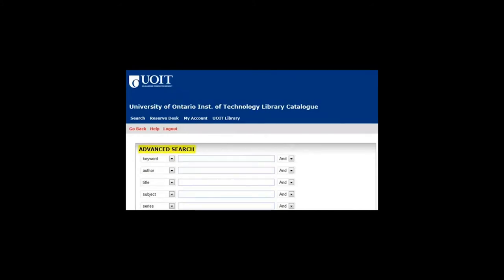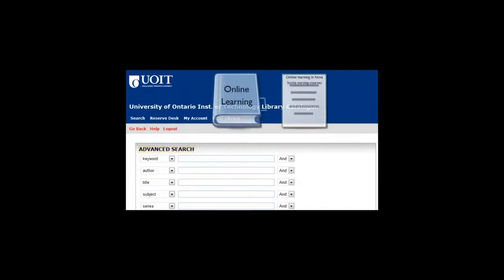Books tend to cover broader topics than articles. For example, a book might be about online learning. An article could be about online learning in nursing courses in Nova Scotia.